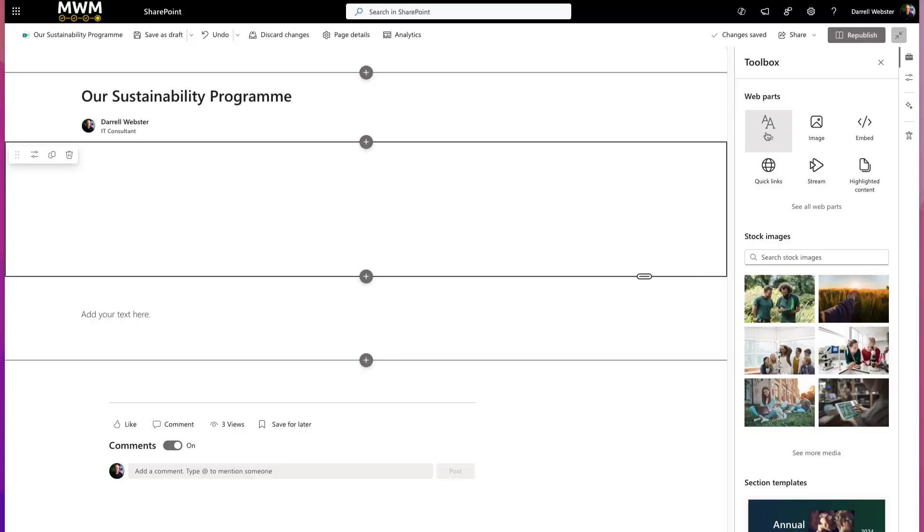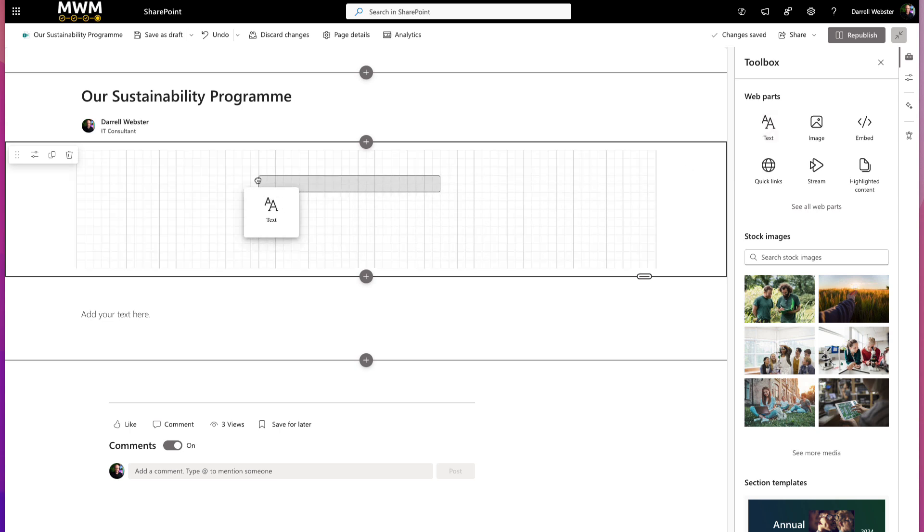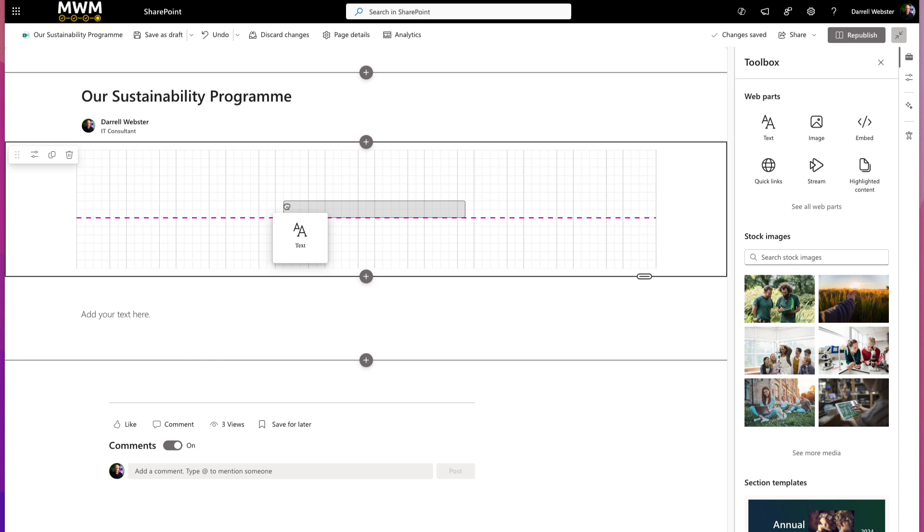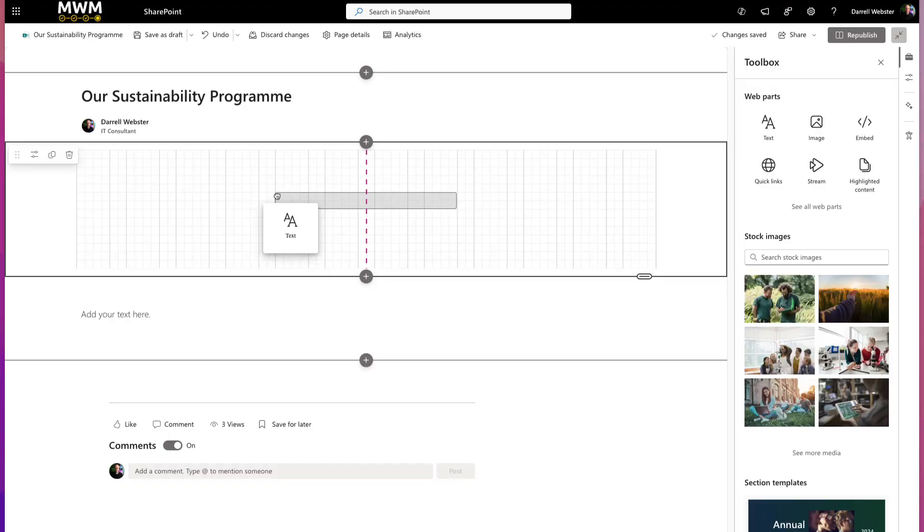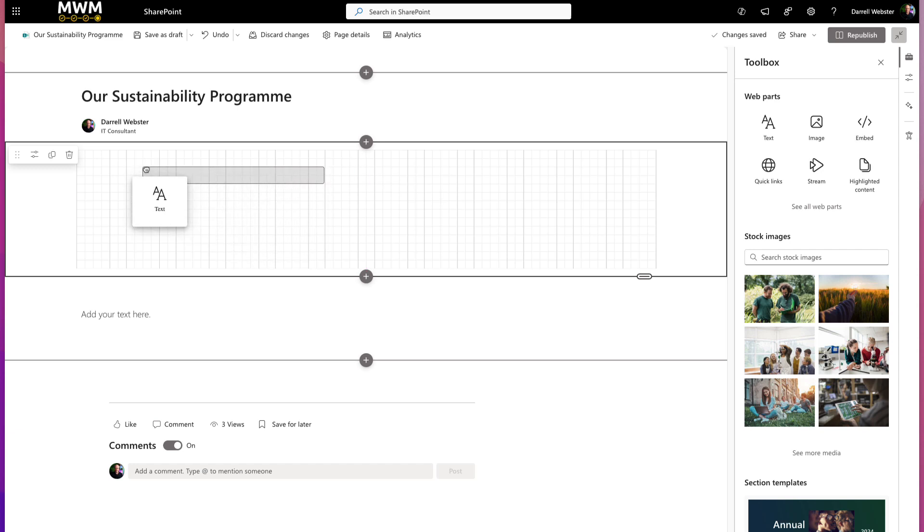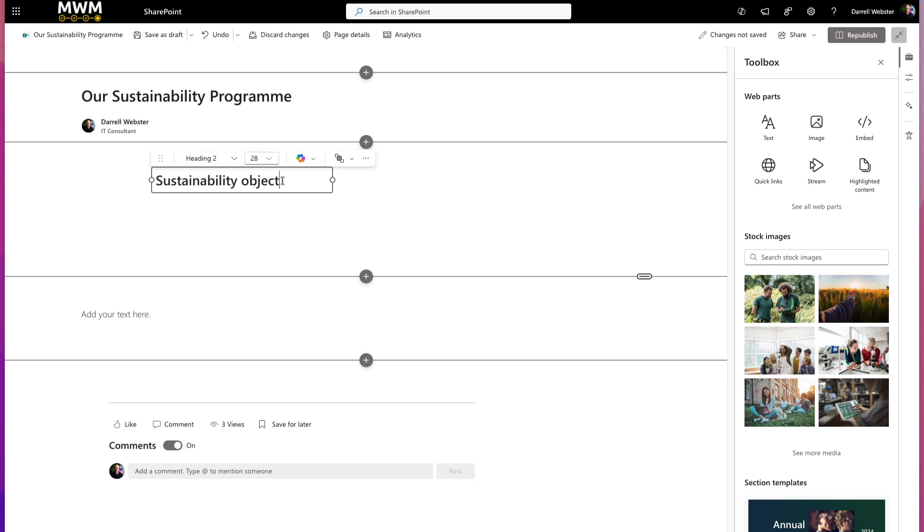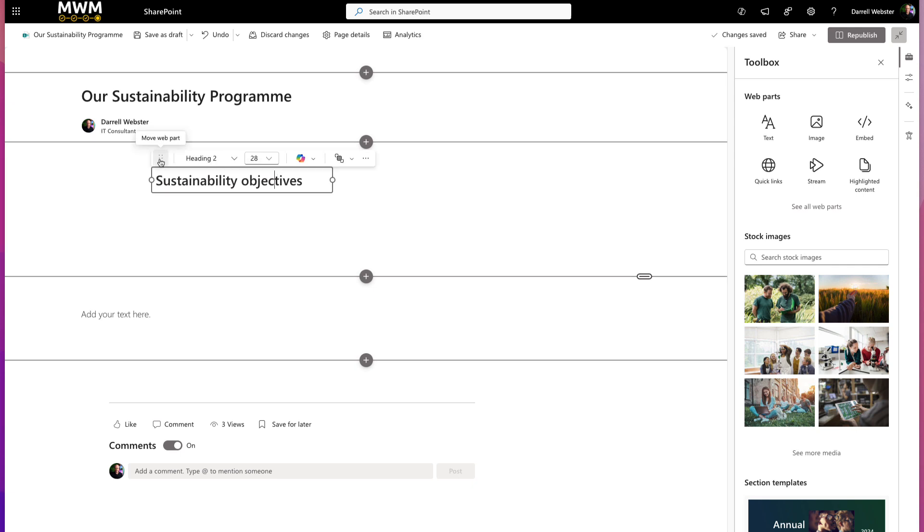Let's drag a web part out onto the page. We'll start off with the text box. As I'm doing that, it is aligning with the grid pattern. As we hover around the middle of the page, you start to see that little red line to say the web part content will be centered horizontally. We'll put this text over to the left so we can have some content on the right. We'll change that to a heading two. This is going to be sustainability objectives.